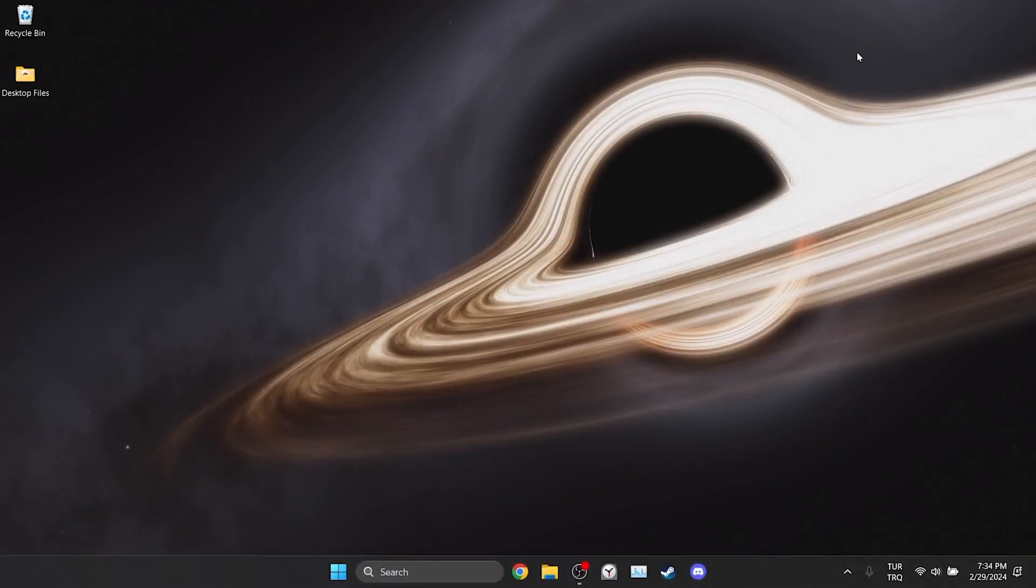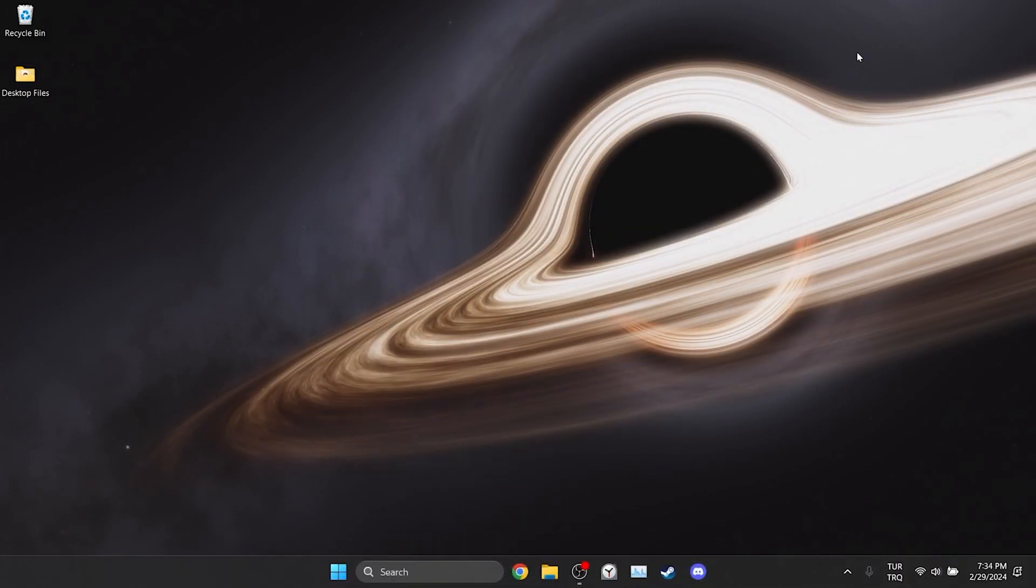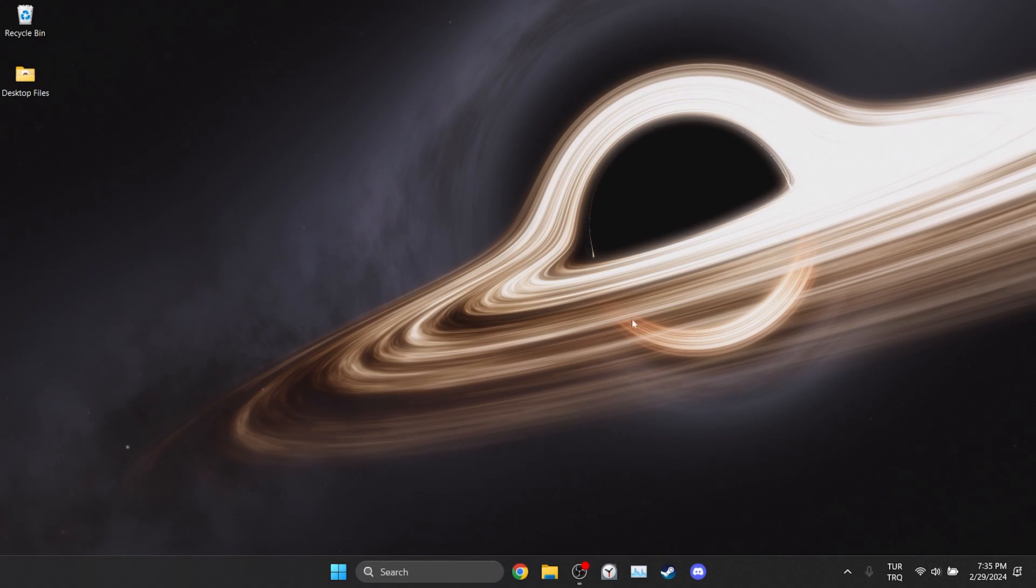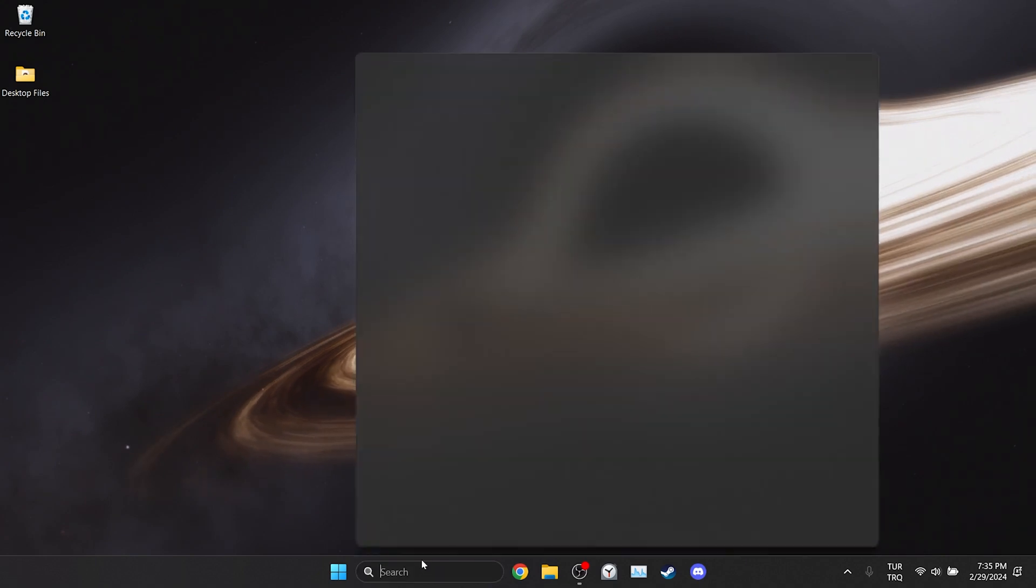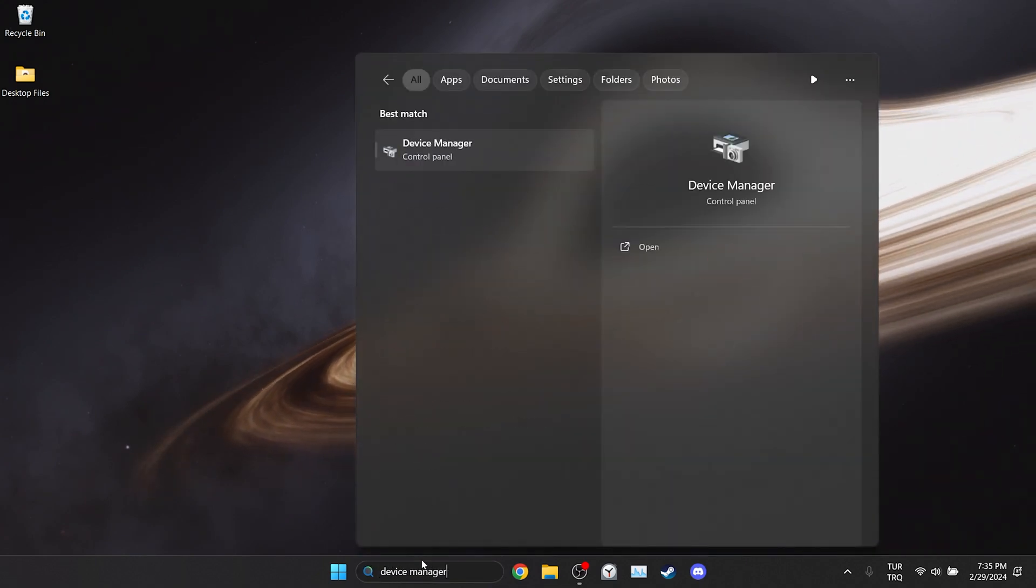The first solution is to try to solve the problem from Device Manager. To do this we go to the search section and type Device Manager.